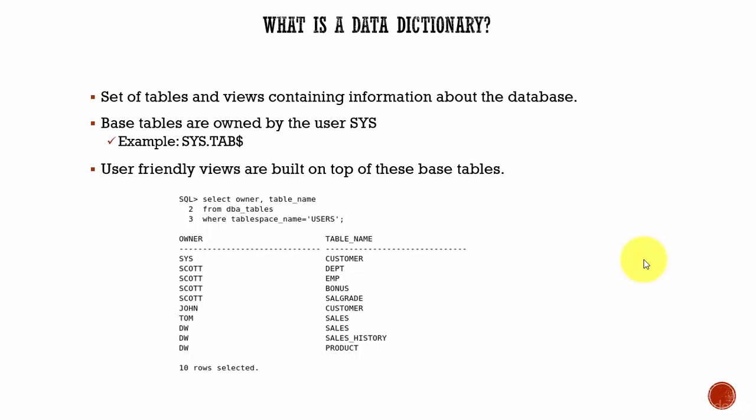What are the currently running sessions in the database? How much total space is occupied by all the users? Can you list the top 10 longest running SQL statements? Like this, you will get a lot of questions about the database as a DBA. You need to know all this information.